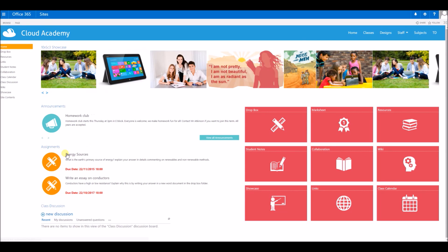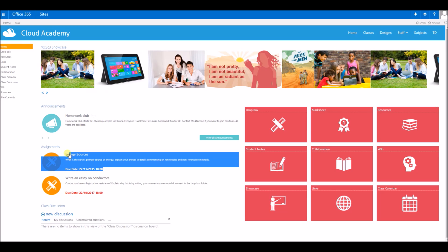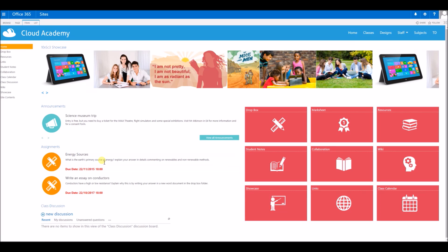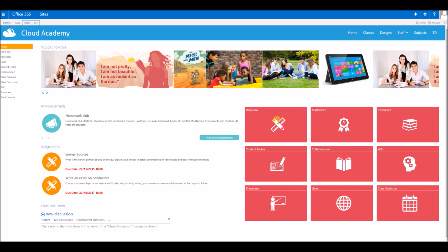I've just logged in as a student here. I can see my assignment here and I'd also have received an email about the assignment when it was first added.